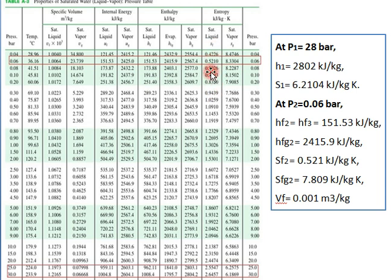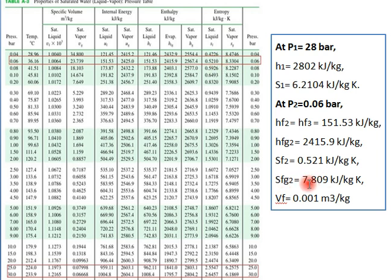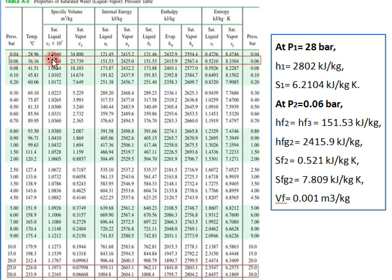For entropy at P2 = 0.06 bar: sf2 = 0.5210 kJ/kg·K and sg = 8.3304 kJ/kg·K. Therefore, sfg2 = sg minus sf2 = 8.3304 minus 0.5210 = 7.8094 kJ/kg·K. The specific volume of saturated liquid at this condition is vf = 0.001 m³/kg.